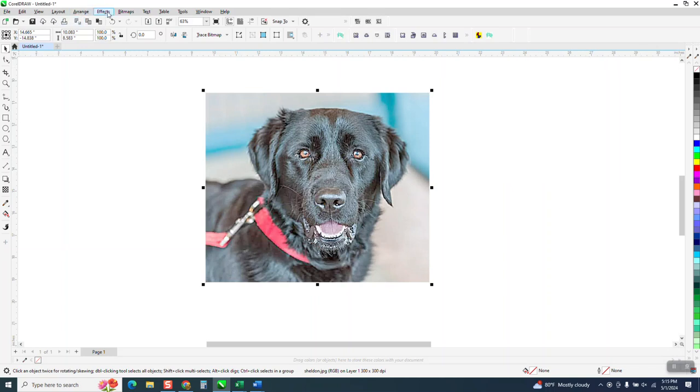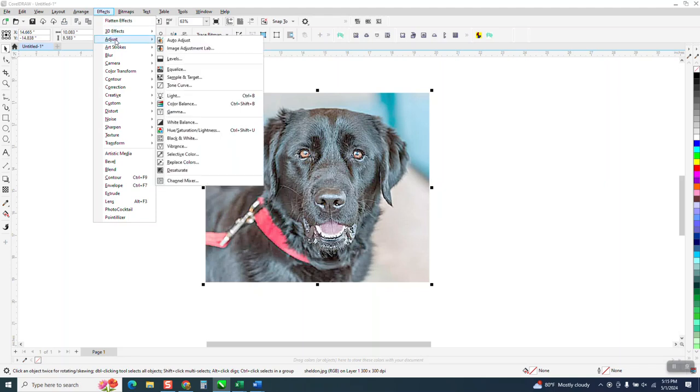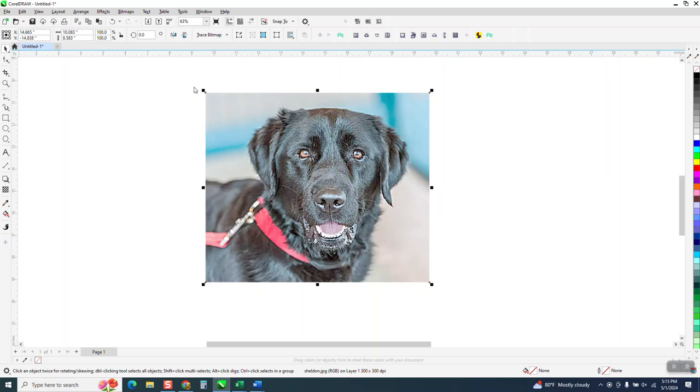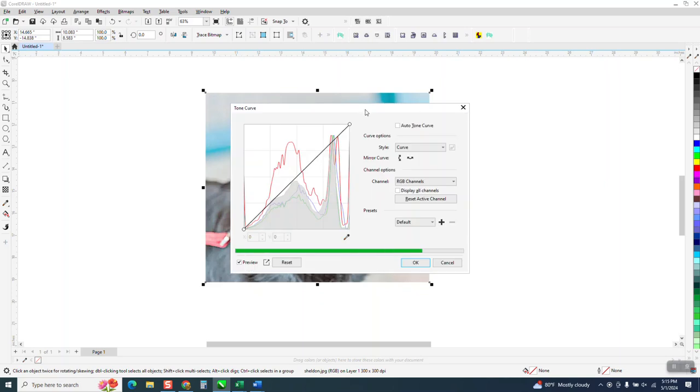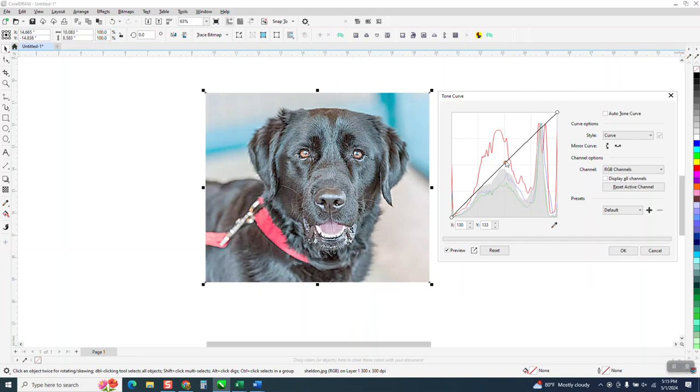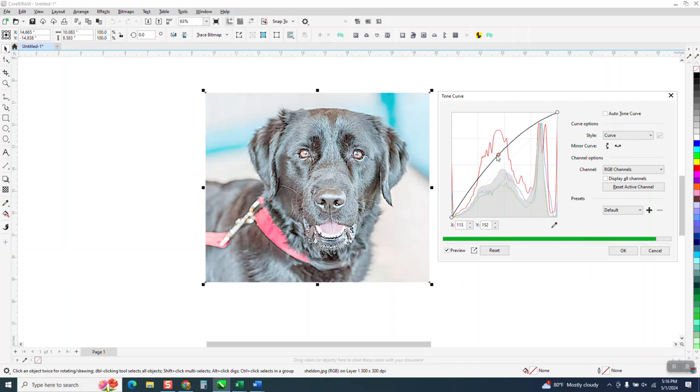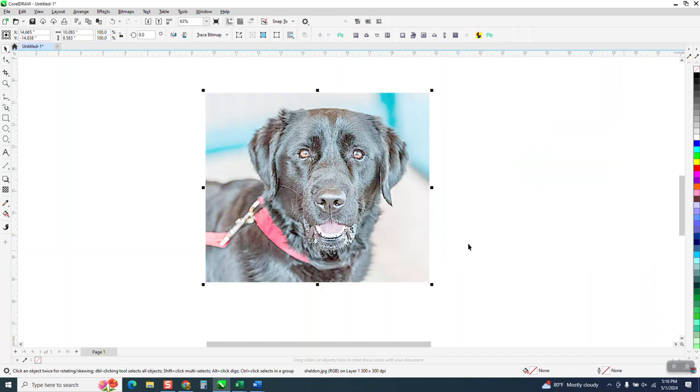Now we're going to go back up to effects, adjust, and we're going to go to tone curve. So what tone curve does is it adjusts the tone color curve all the way across in one equal motion. So we're going to grab this in the center, and as we start grabbing it, you'll notice he starts lighting up, but he gets clearer toward the front of the picture, and the back starts really softening up and disappearing. So now he's really out in front. So I would probably leave that where it's at.